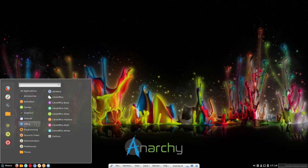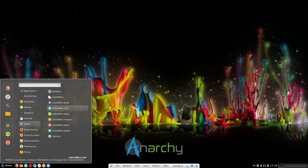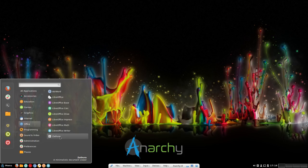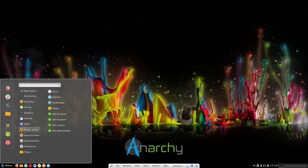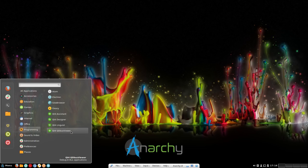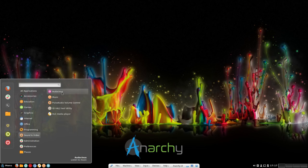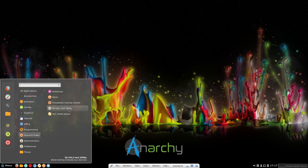In office, we have AbiWord and complete LibreOffice and Zathura. In programming, we have Atom, Electron, GDA browser, Geany, and Qt4 Assistant, Designer, Linguist, and Qt DBus Viewer. In sound and video, we have Audacious music player, Music, PulseAudio volume control, QtV4L2 test utility, and VLC media player.